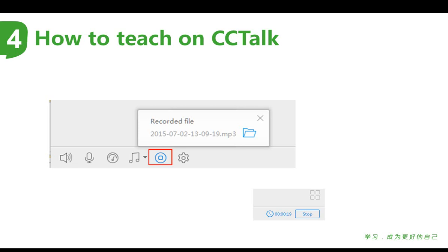So why do you need to do this? First, sometimes you will be required to provide the MP3 of the class. On the other hand, for the first few classes, if you record the whole class, you can review what you have done — what you did well and what you can do better next time.